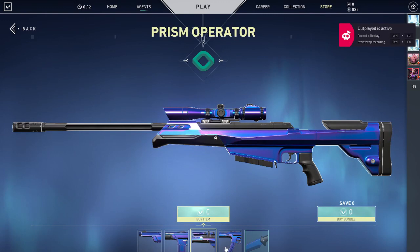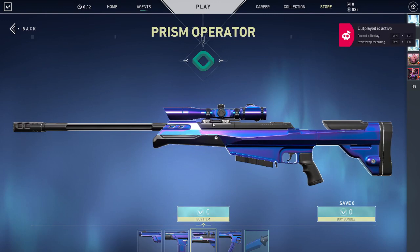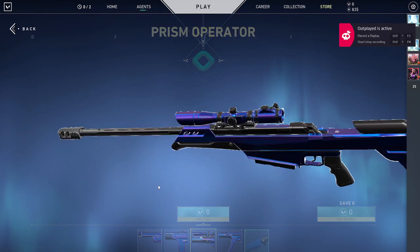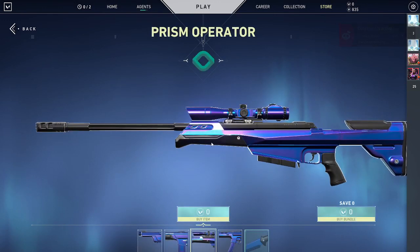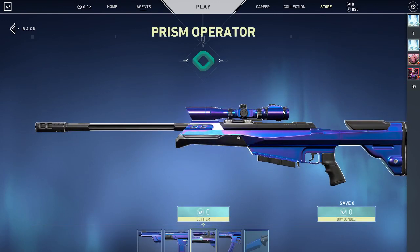This is... This is Prism! What the heck? This is Prism.